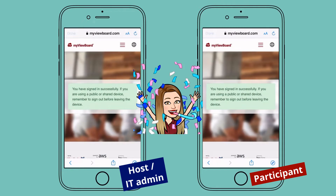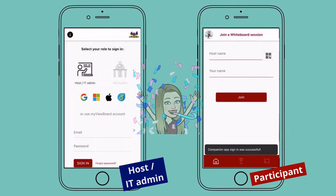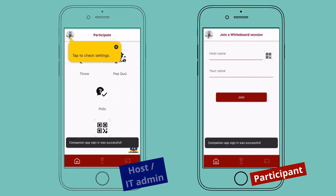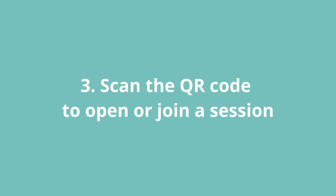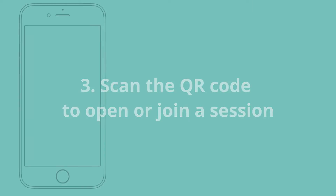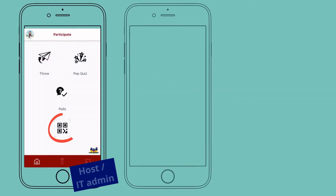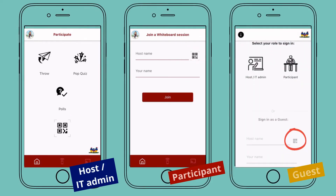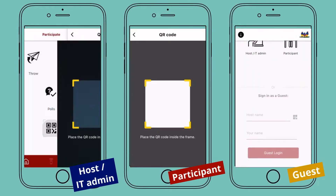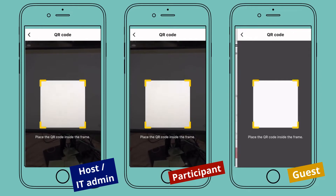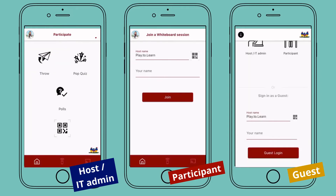Congrats! You have logged in successfully! You can now open or join a whiteboard session by scanning the QR code. It's really simple for hosts and IT admins to access the whiteboard.